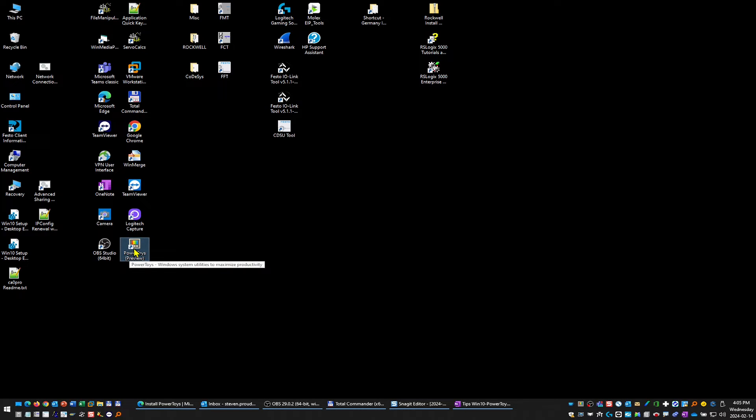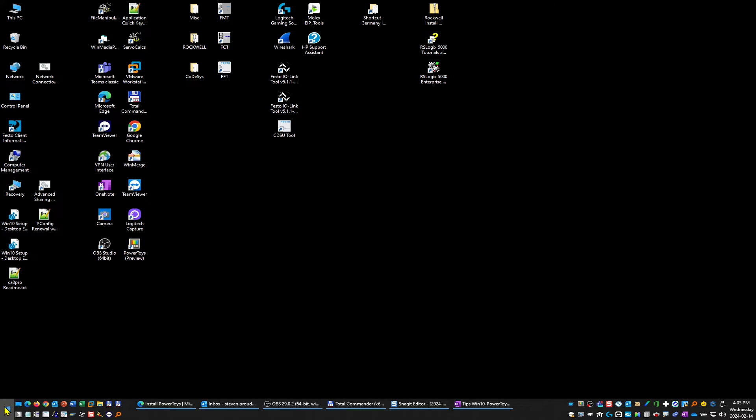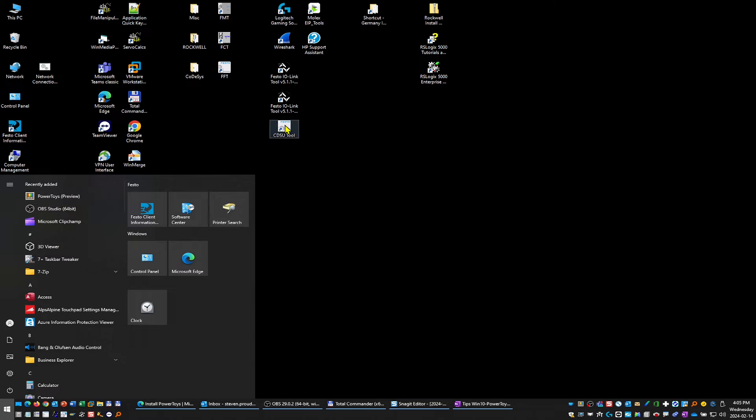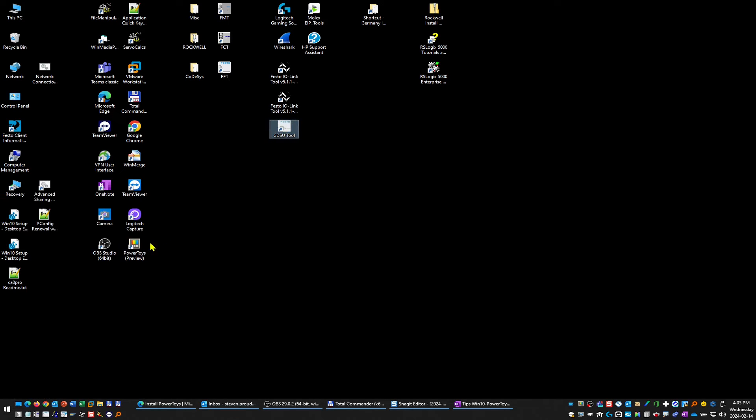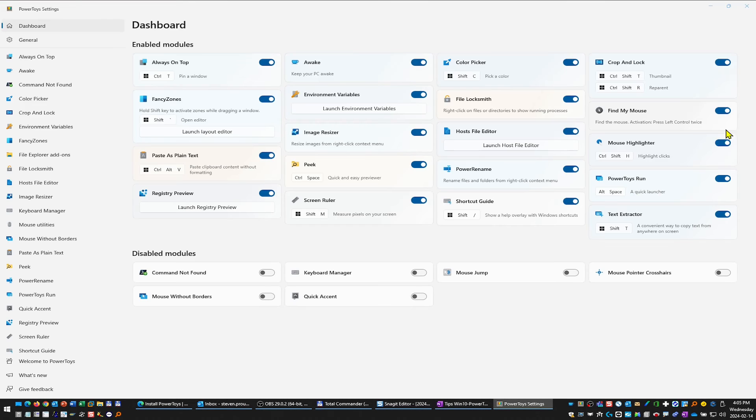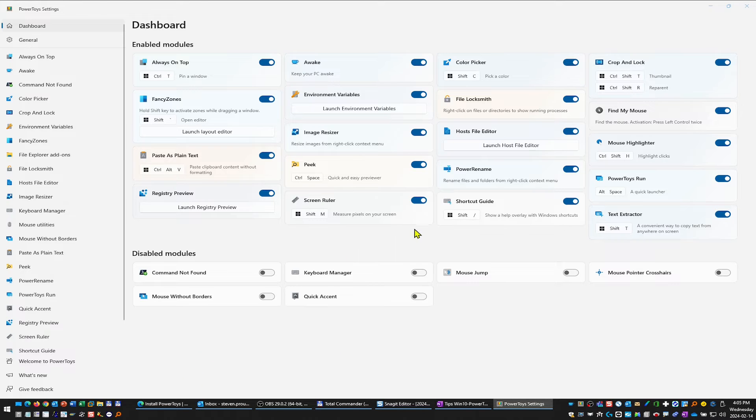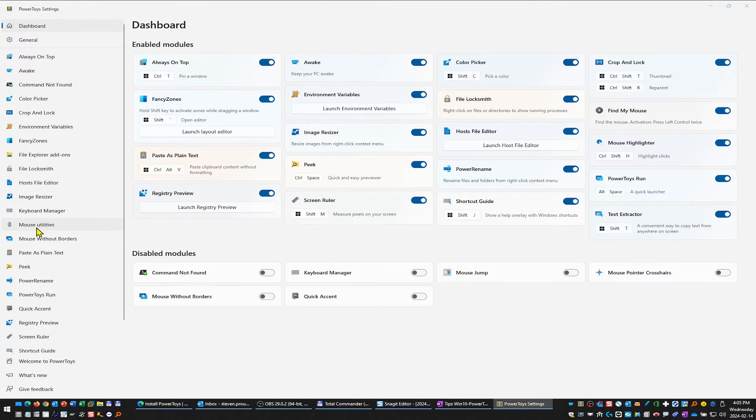Once we start back up, you'll have this preview right here under recently added. You also have this right here, and when we double-click this option, you see you have quite a few amazing new features built into Windows now.